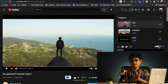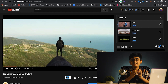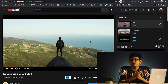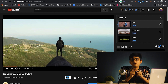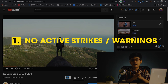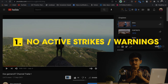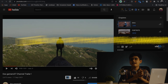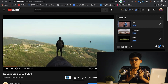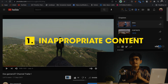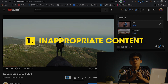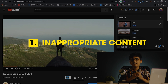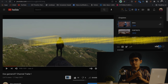In case chapters are not working, make sure you follow these conditions. First, you should not have any active strikes on your channel — such as a community guideline strike. That is the first and essential requirement. The next thing is that your content should not be inappropriate. I contacted YouTube and they confirmed that if your content is inappropriate, your chapters will not work.